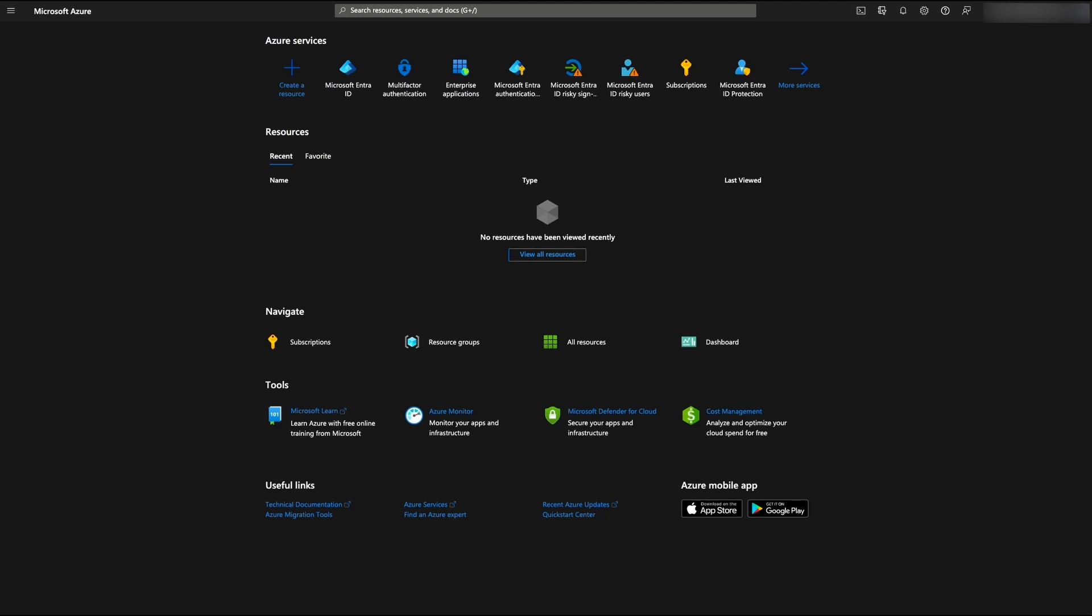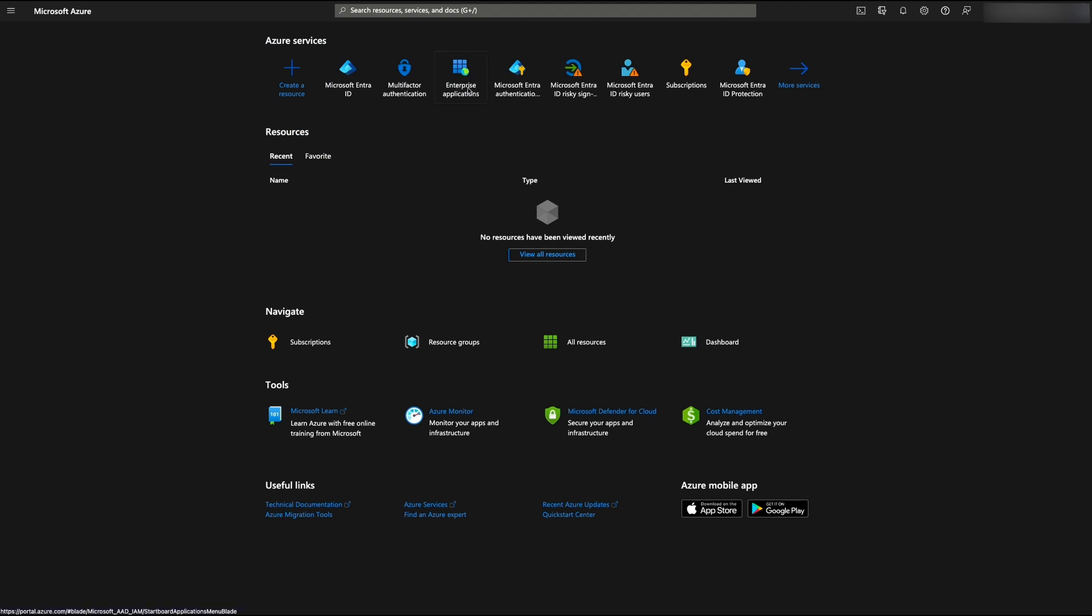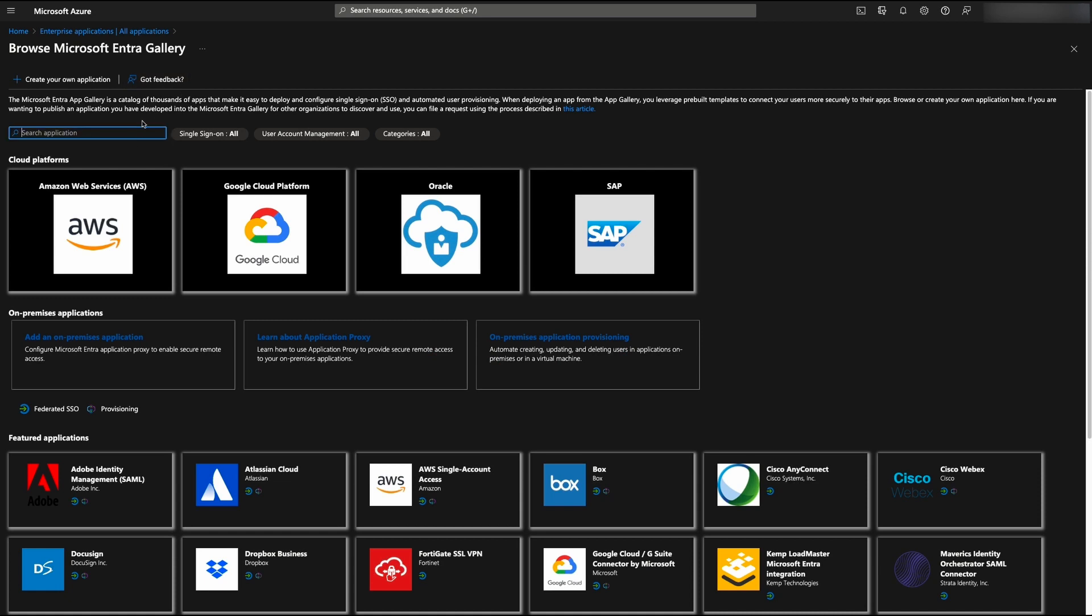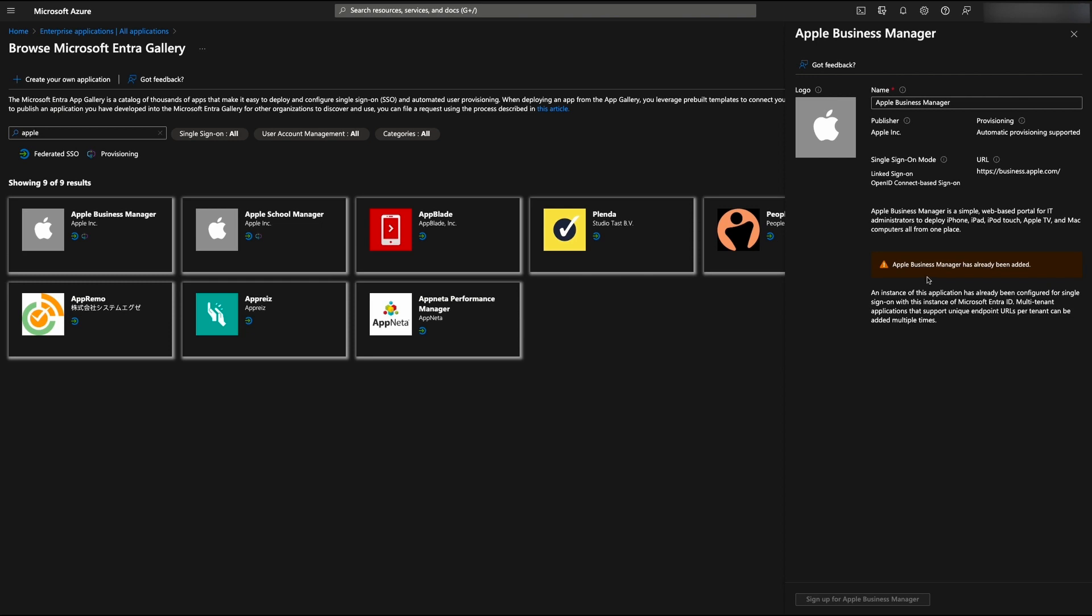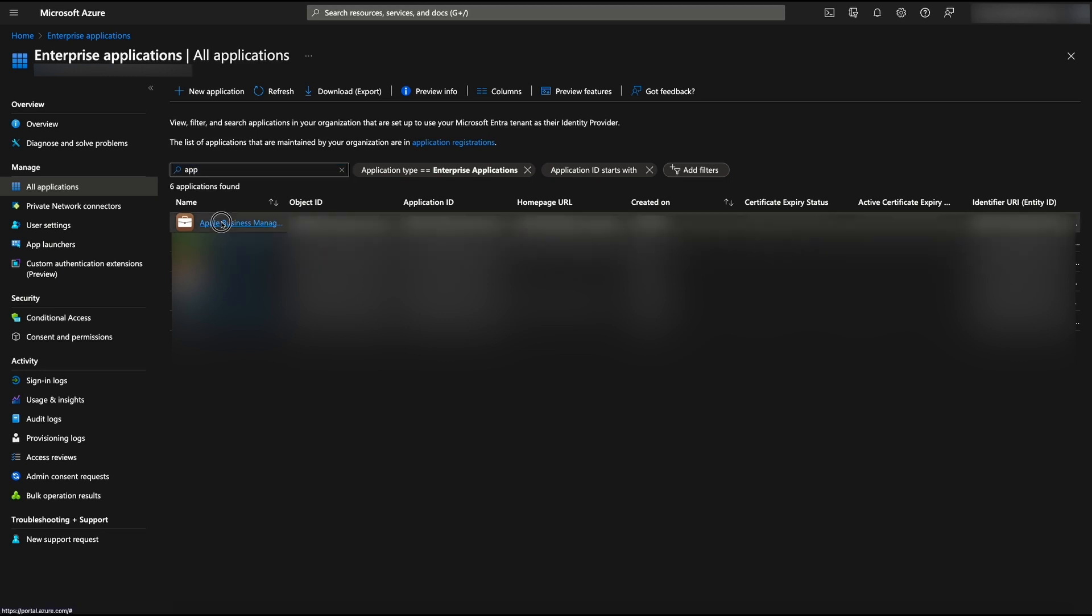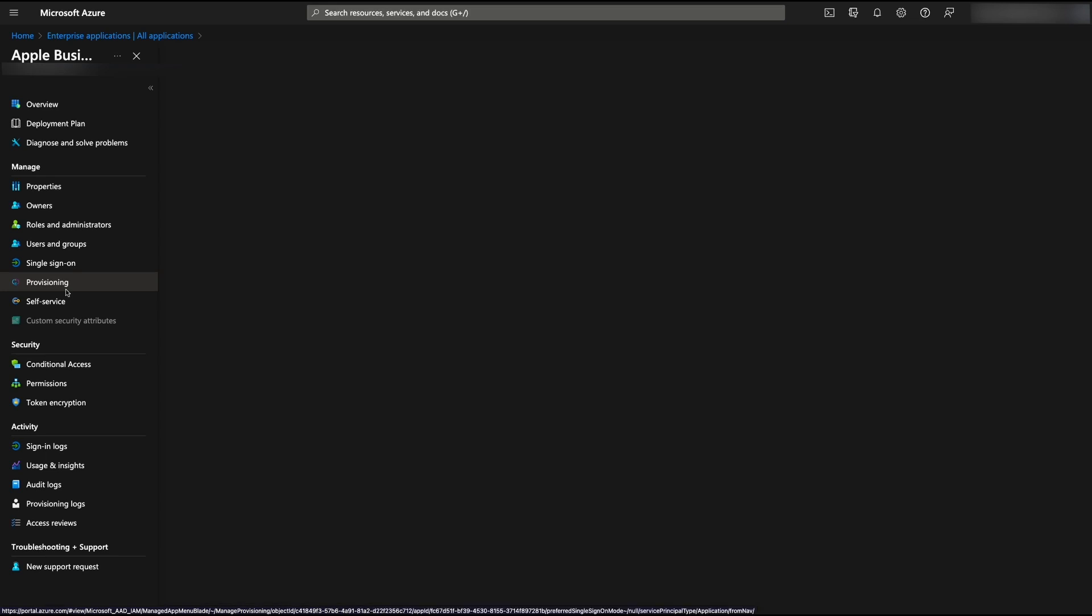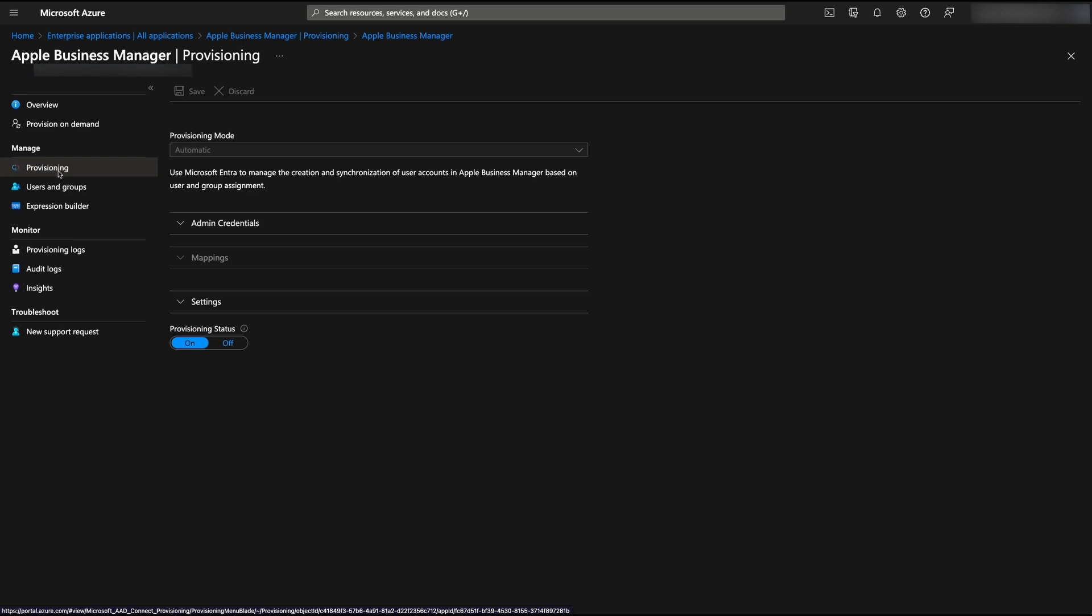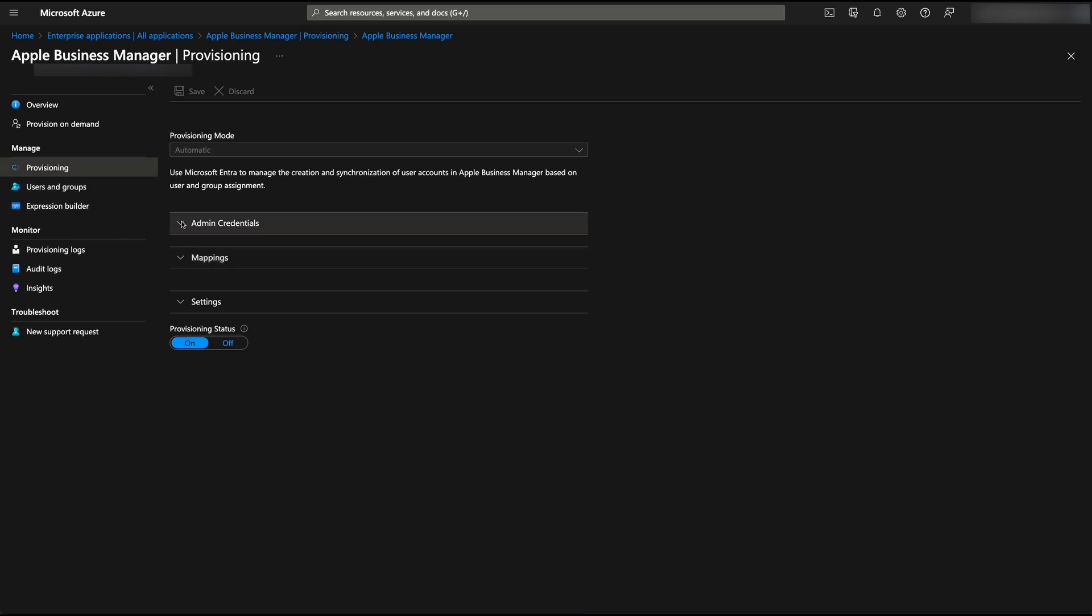Next, add Apple Business Manager from the Microsoft Entra application gallery. I already have it added, so I cannot add it again. Then we will configure automatic user provisioning to ABM. Edit the provisioning. If you do not have it open, go to Microsoft Azure, enterprise applications, find Apple Business Manager, go to provisioning, provisioning again, copy and paste the tenant URL and token from ABM. Up step three, over to Intune. You can test the connection here to make sure it's working as it should.